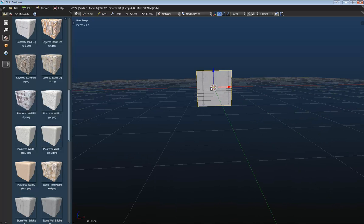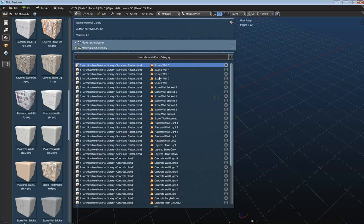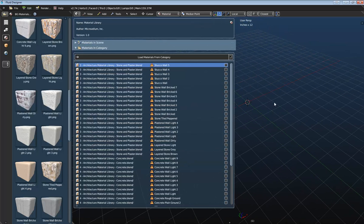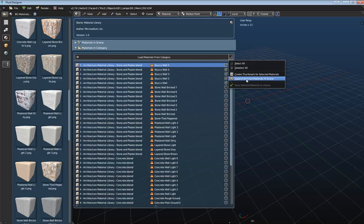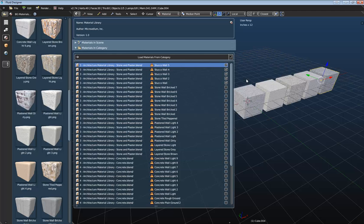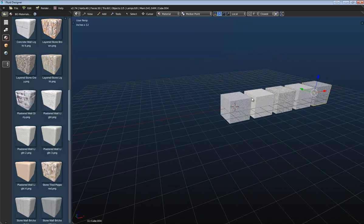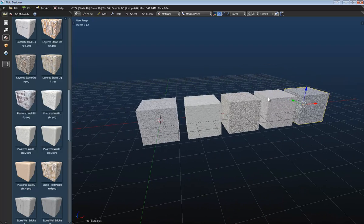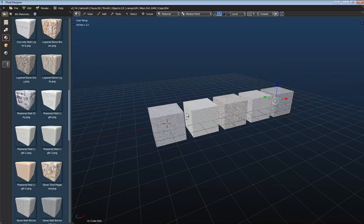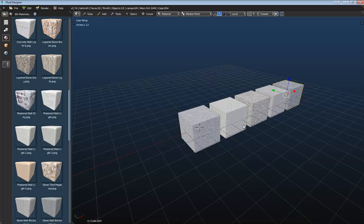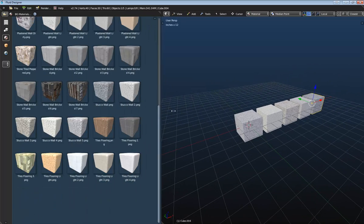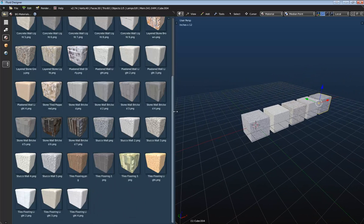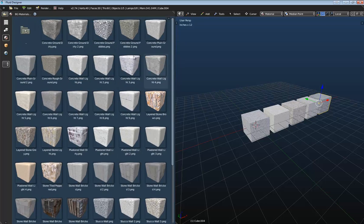And one last thing that I want to show you, here we'll go ahead and delete this really quick. Open up our tool shelf again and then deselect everything. If you want to preview these before you actually create the thumbnails for them, all you need to do is just highlight the ones that you want to preview. And then here you can append the selected materials into the scene. So once you click that here, it just creates a cube and then just assigns the material to the cube. So you can kind of preview how it's going to look in the viewport before you create the thumbnail. So that's how you can save multiple materials to your library at one time.